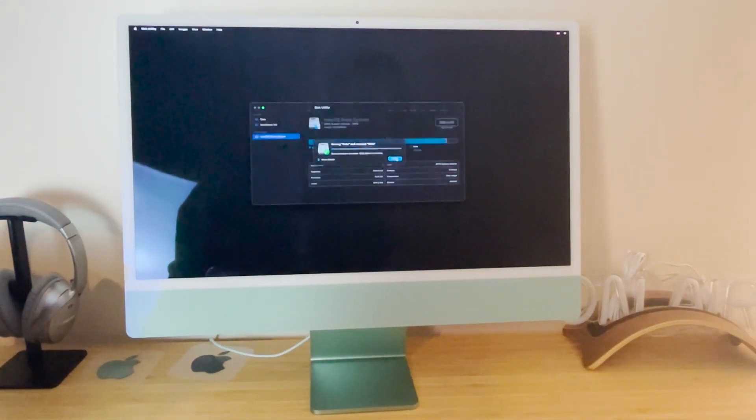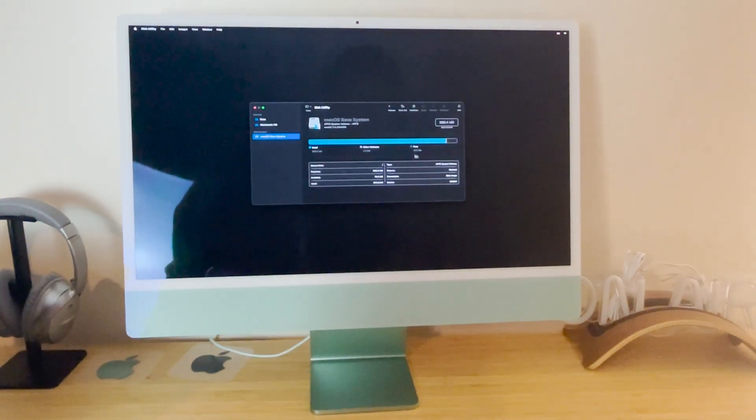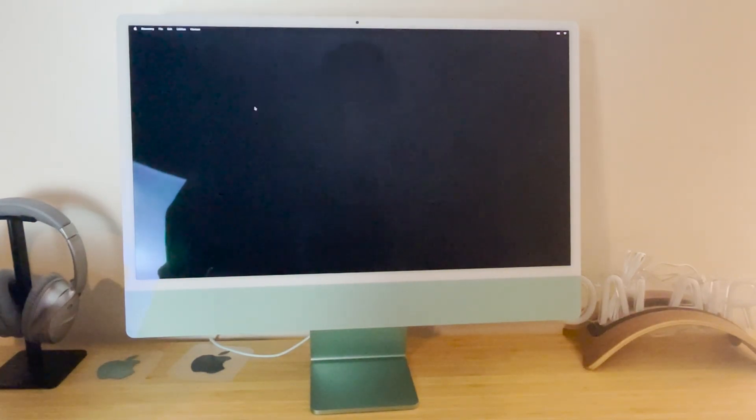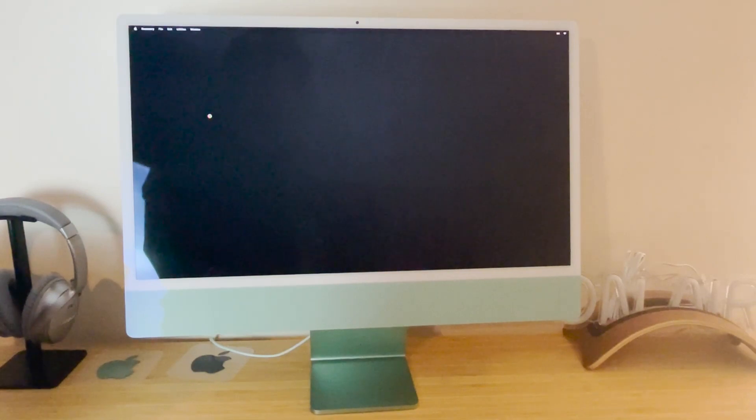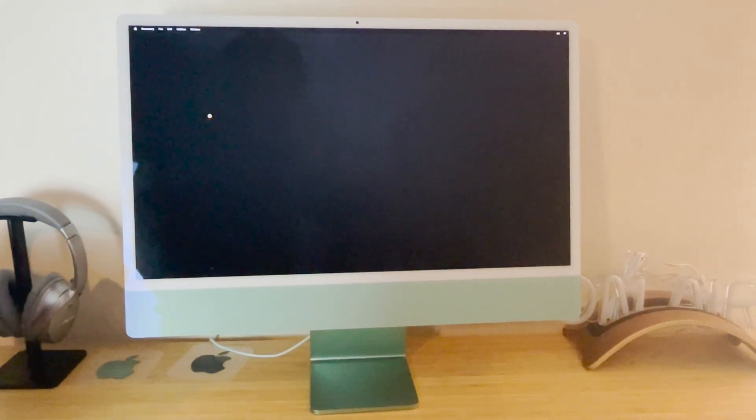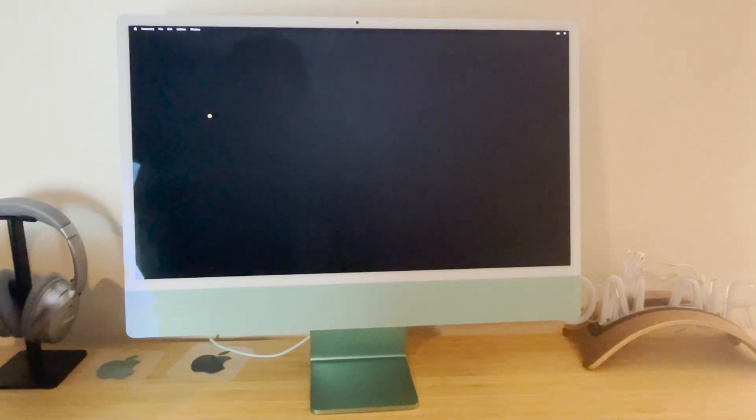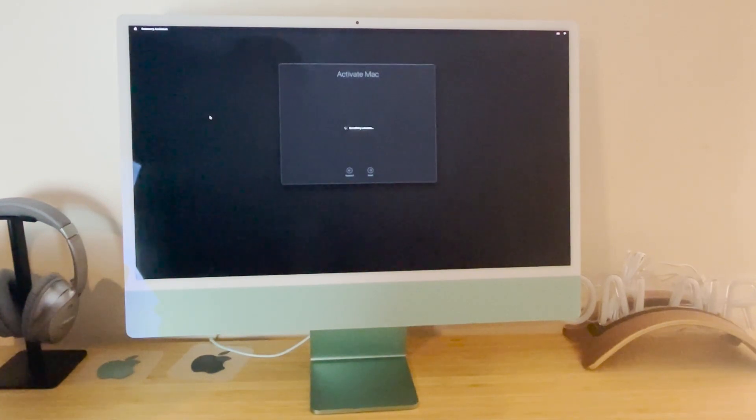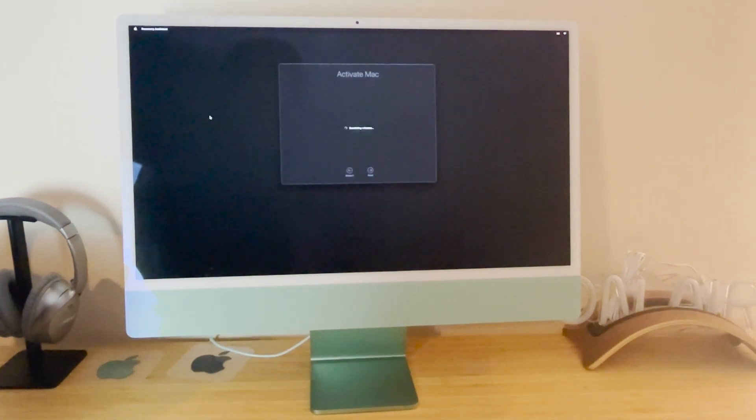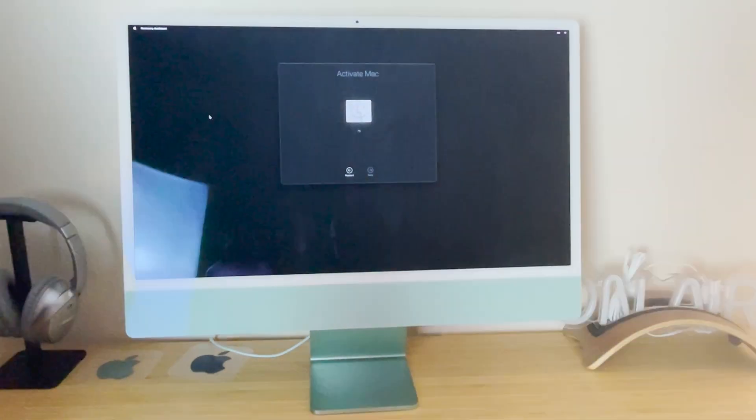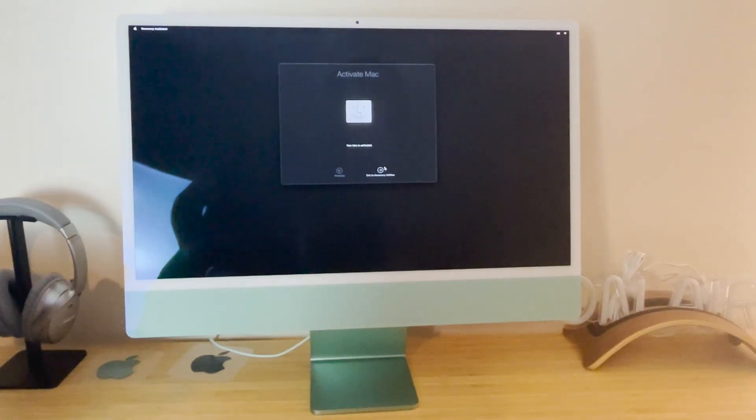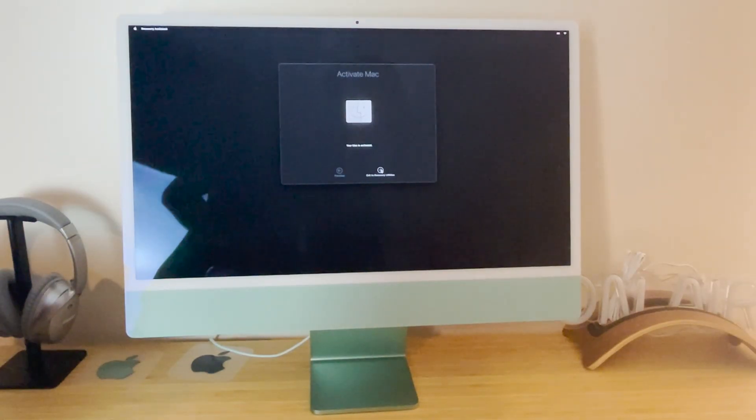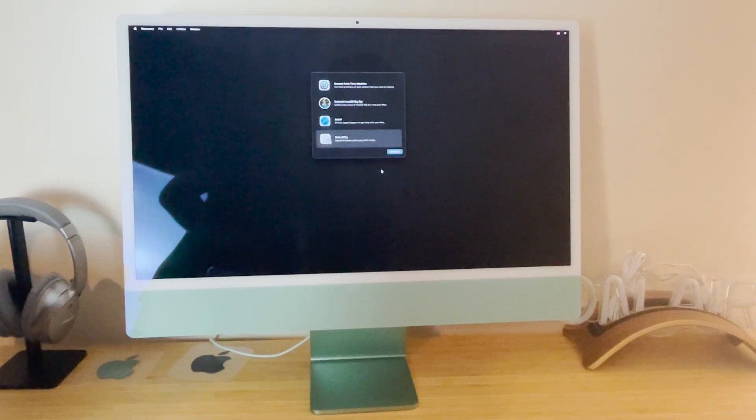Click done. Now everything has gone. And then it will say your Mac is activated. Exit to recovery utilities.